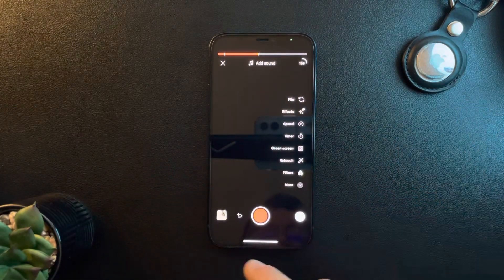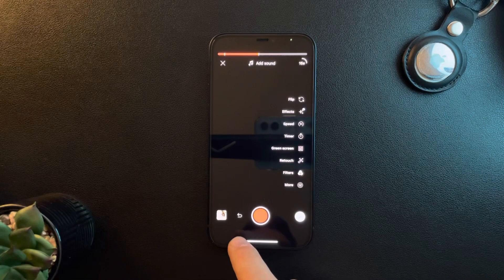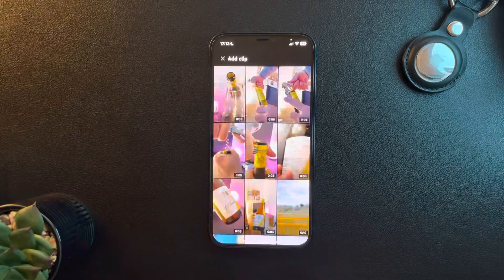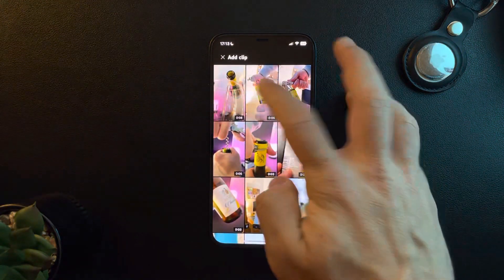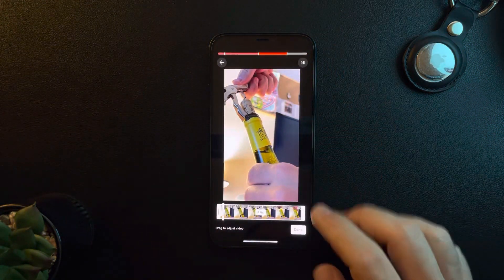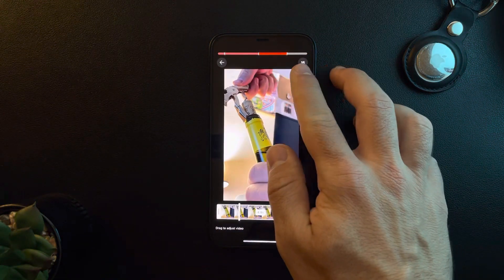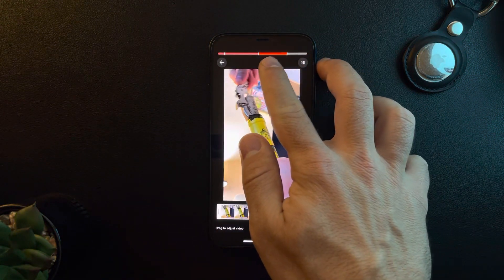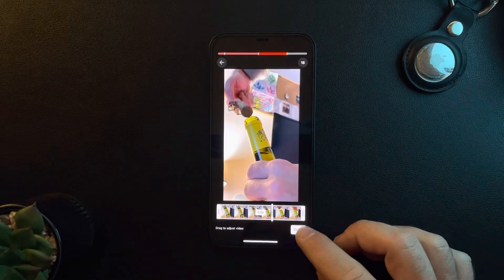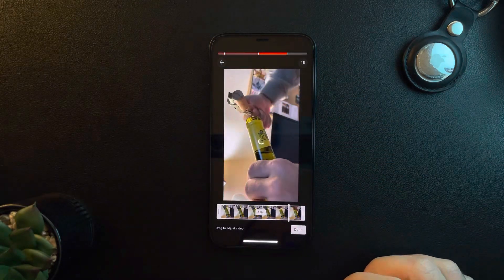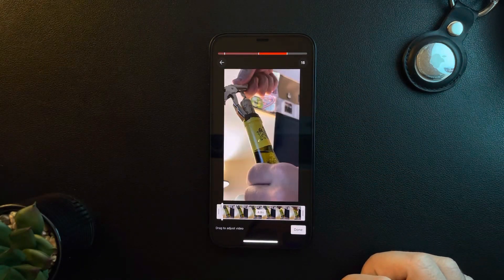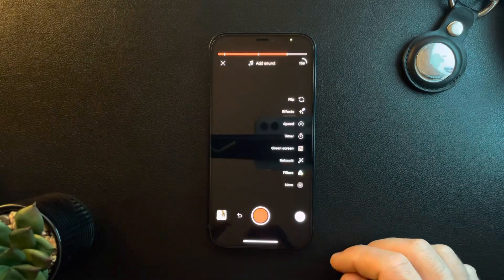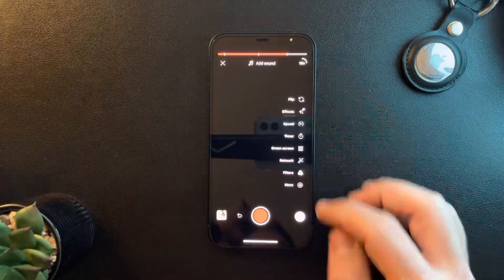If you want to add more videos, you can tap here again and add another video. As you can see on the top, it is going to be edited after your video. Tap on 'Done.'